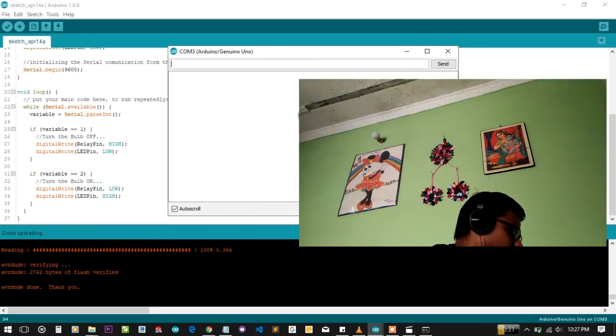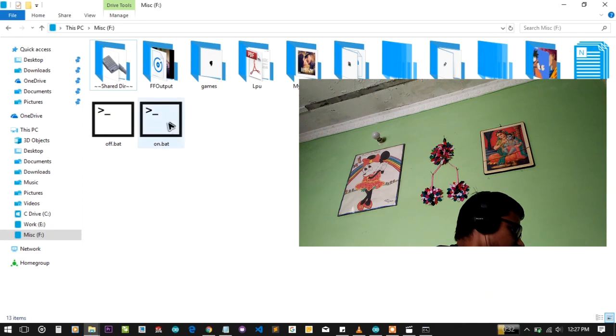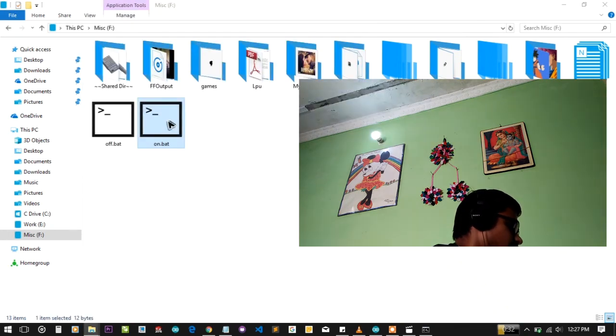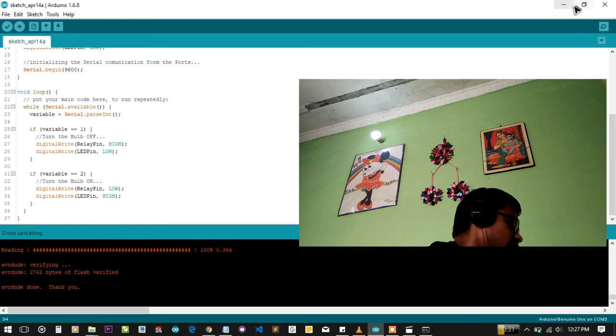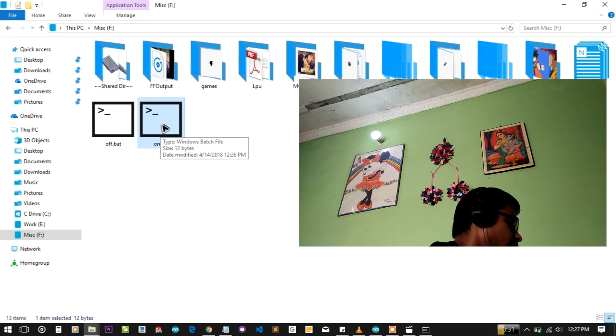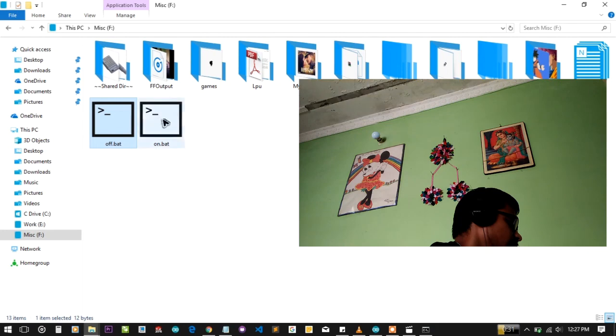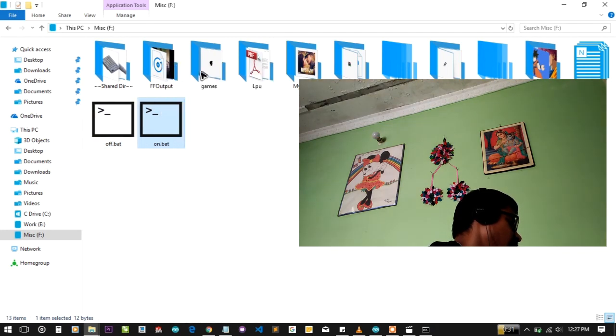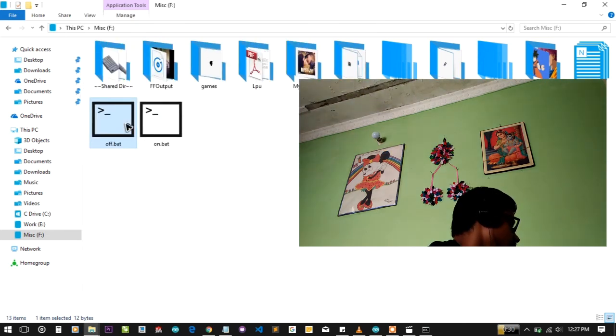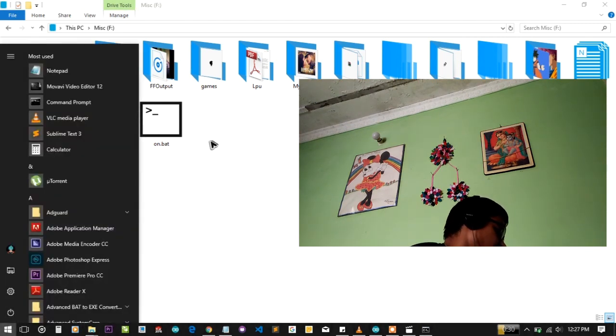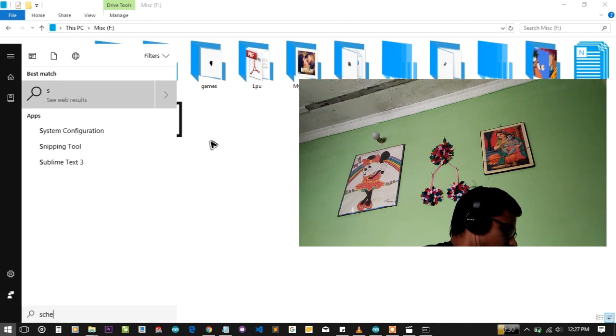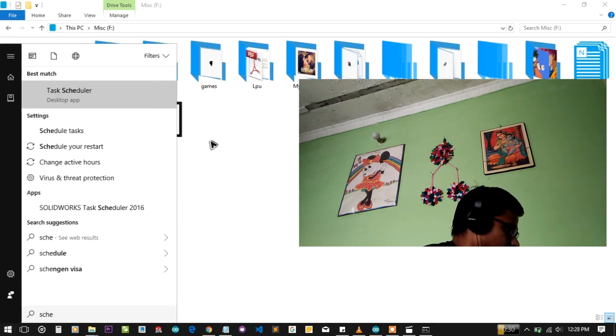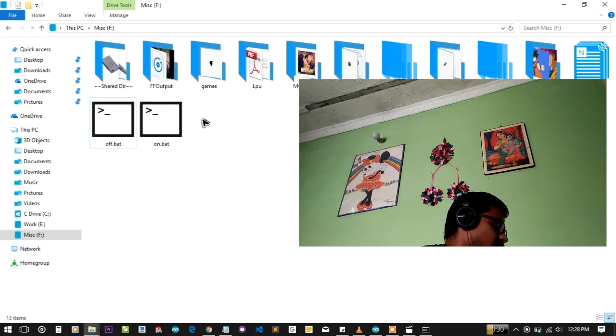When you double-click on on.bat, it does some protocols in the background. When you double-click on the off.bat, the bulb gets off. On, off. You just need to double-click on it. You can turn it on, off, and on. You can also use the lighting using the task scheduler of Windows. You can schedule when the bulb should turn on and when the bulb should turn off. You can do whatever you want now.